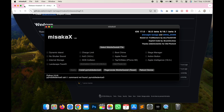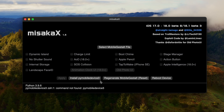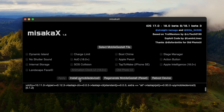Launch Misaka X. Before starting to install Dynamic Island, please install PyMobile Device to make your device run the exploit for Dynamic Island on your iPhone.